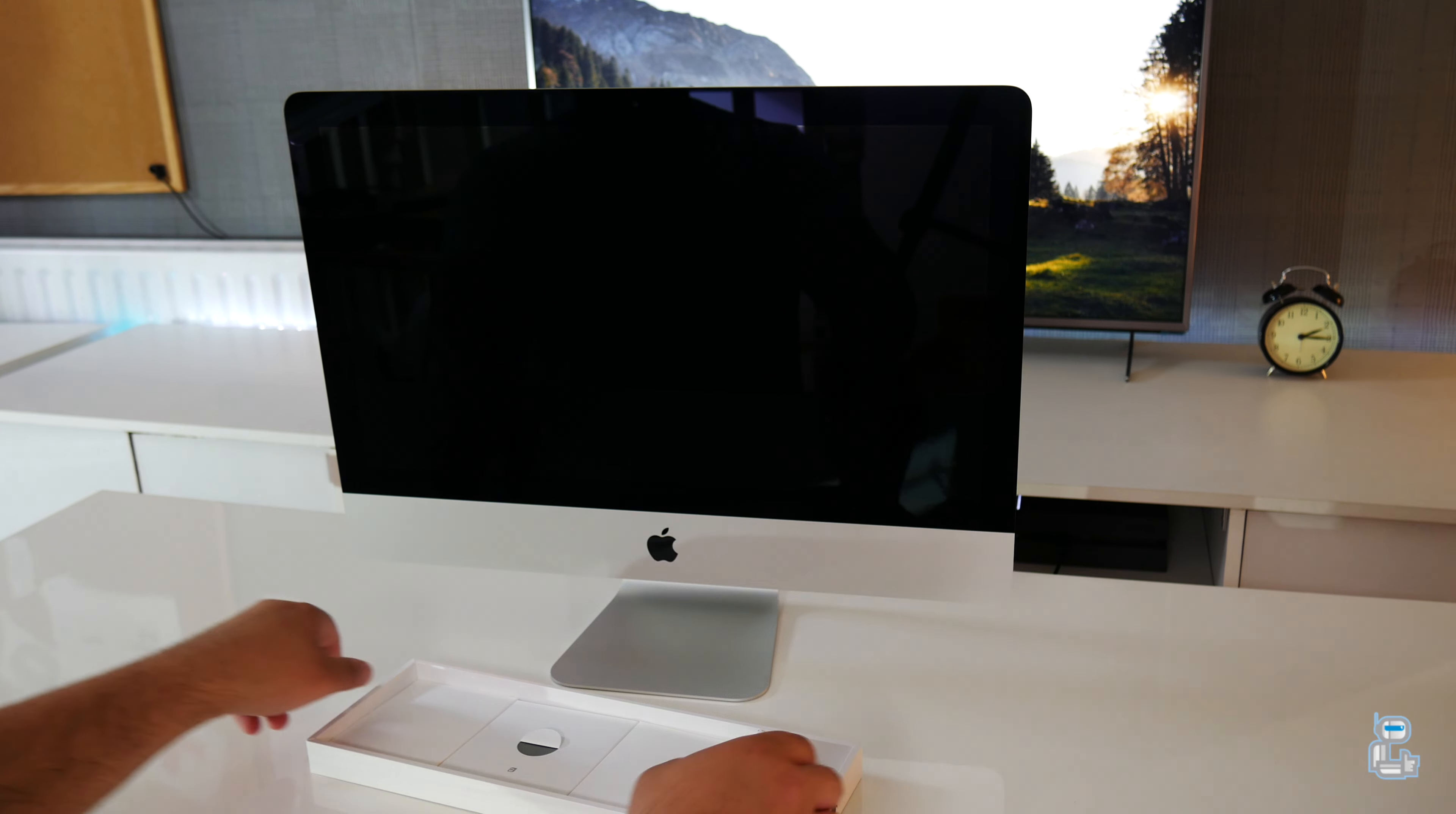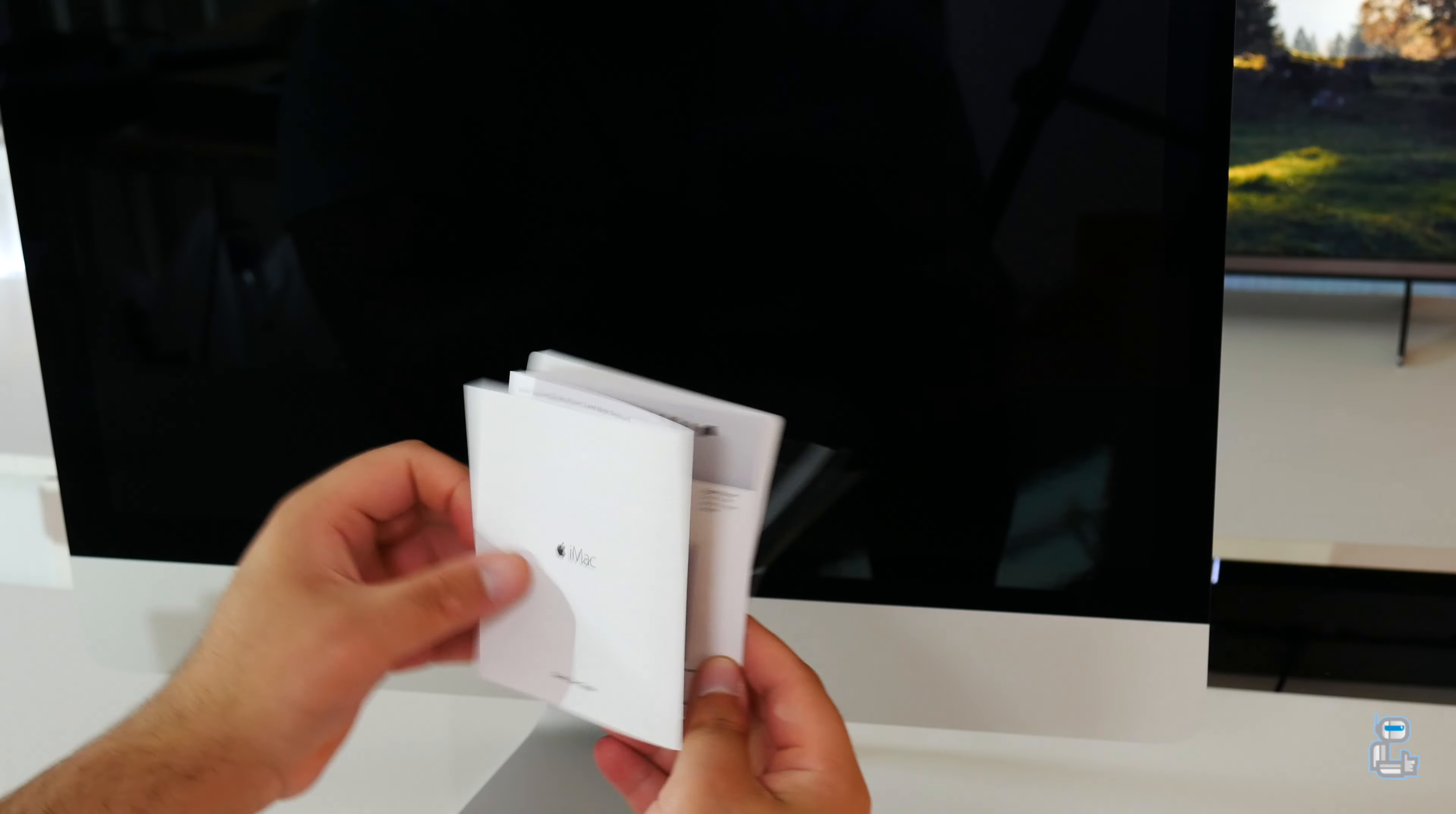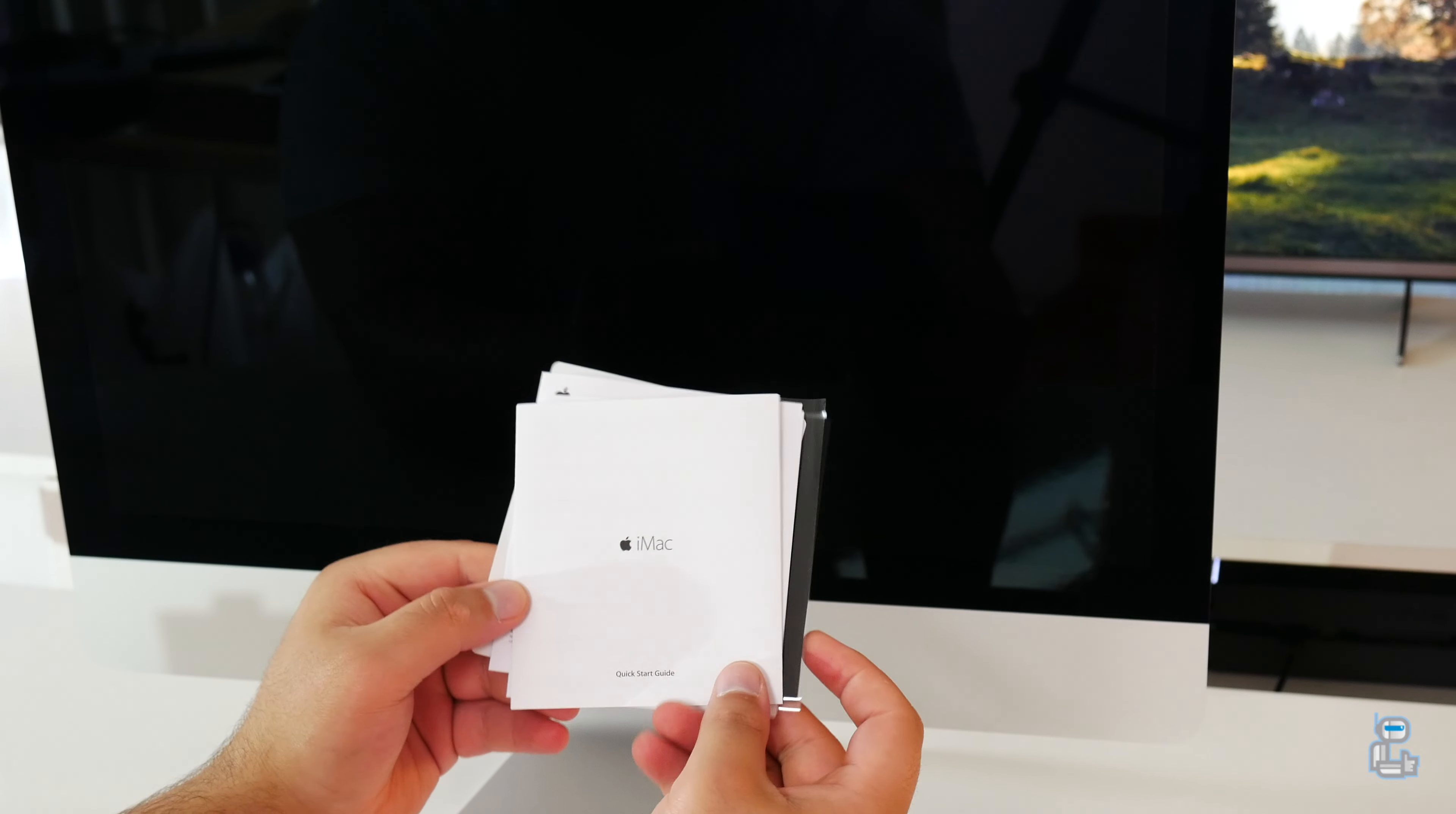Underneath where the keyboard was, you will find the documentation envelope. Within this you will find a number of different documents. First is your quick start guide, followed by details of your Apple limited warranty in both English and French. You then get two white Apple stickers as well as a microfiber cleaning cloth.